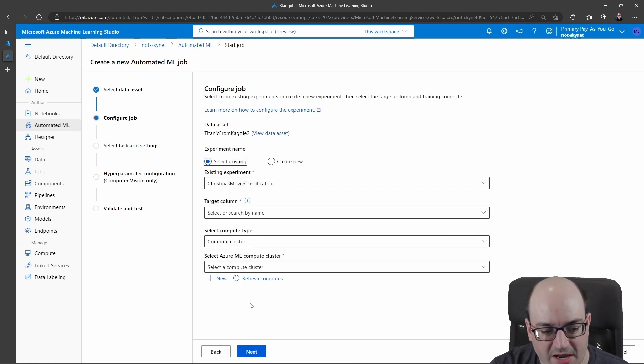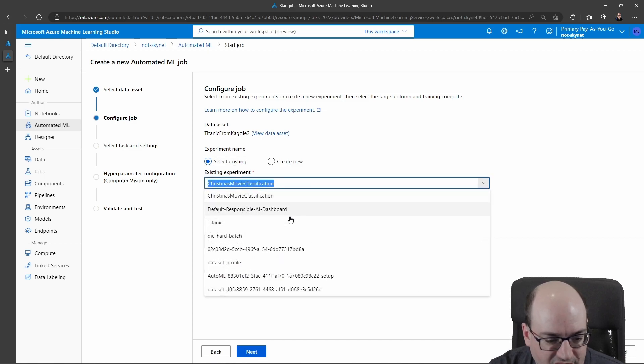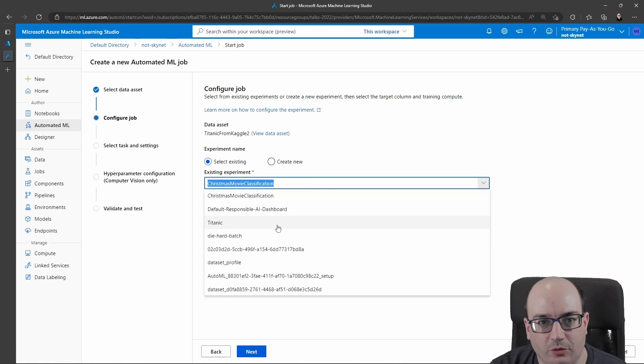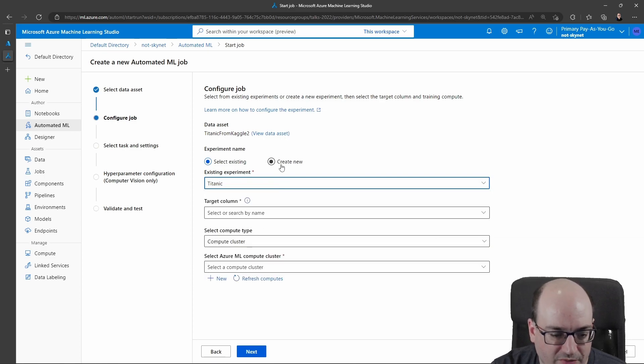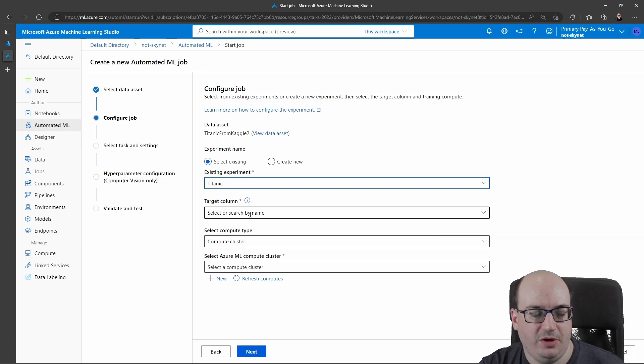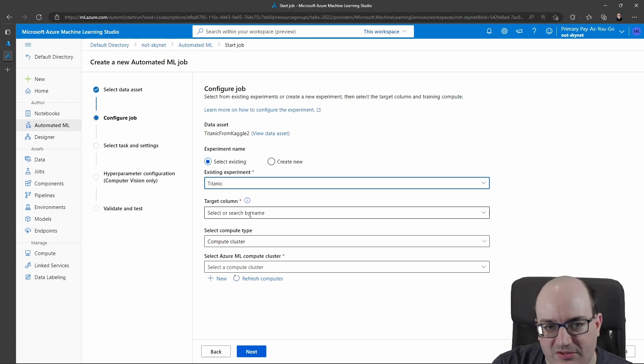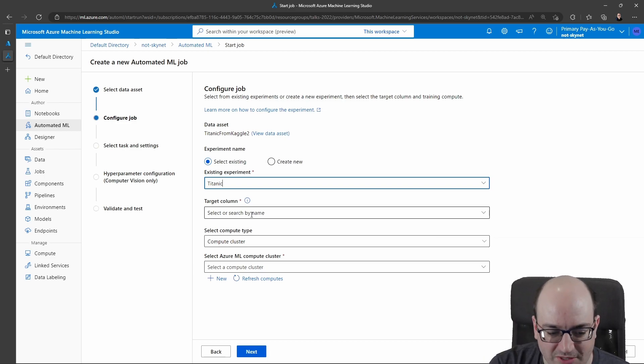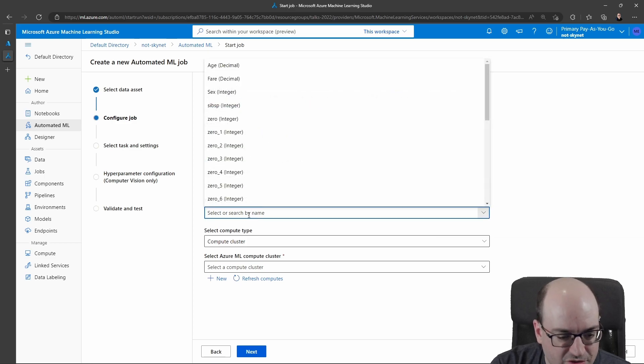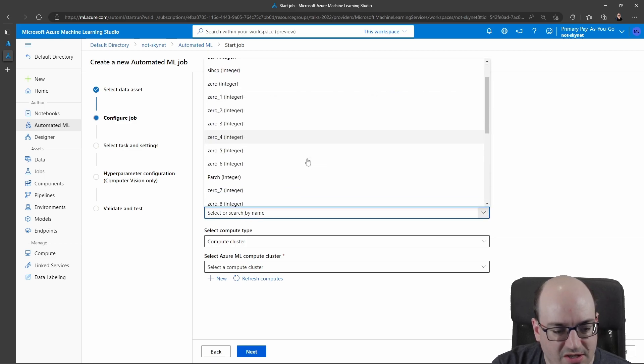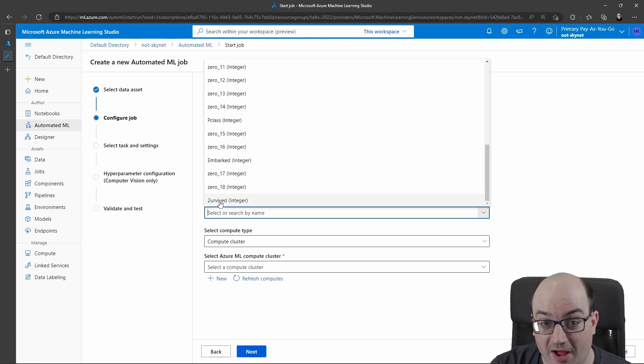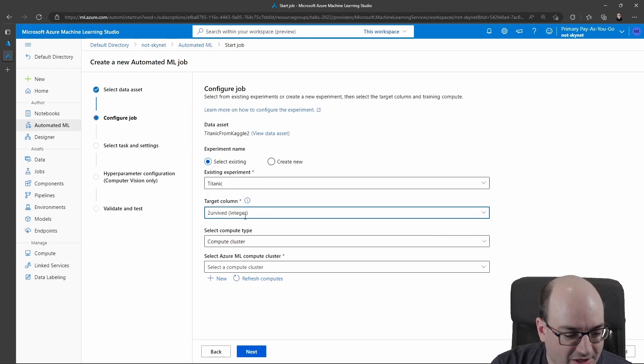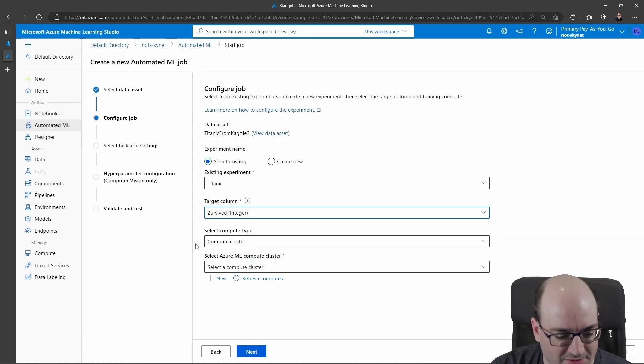So now that I have a data set selected, I can choose an experiment. This is just kind of a grouping of machine learning runs you've done before. So for me, this is just going to be Titanic. I can create a new one if I wanted to. It doesn't really matter. But if you keep running the same training runs and you want to see how performance differs over time, that's what an experiment's for. Next, I'm going to choose what column I'm trying to predict. In this data set, it looks like I'm going to choose the survived column. So this Titanic data set maybe has some interesting quirks about the column names it looks like.